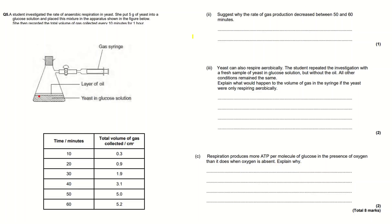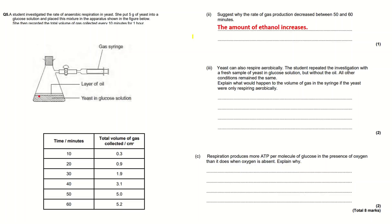The next part of part B - on the left hand side I've just got the table. The first part of the question: suggest why the rate of gas production decreased between 50 and 60 minutes. This is quite a difficult question. Things like this normally in experiments show that something is acting as a limiting factor.